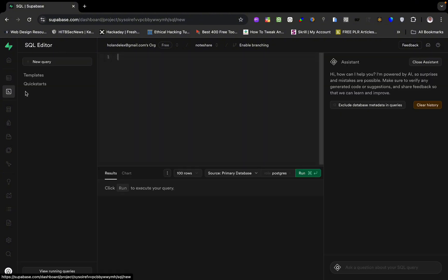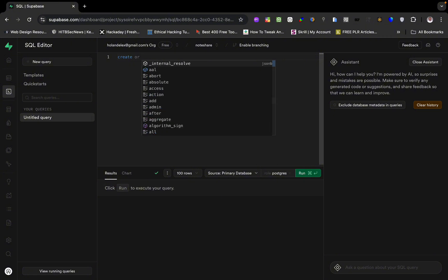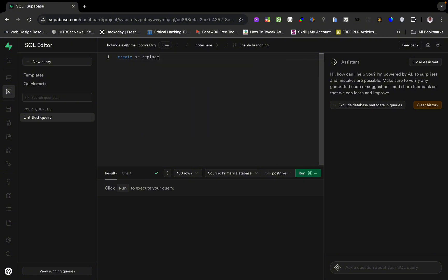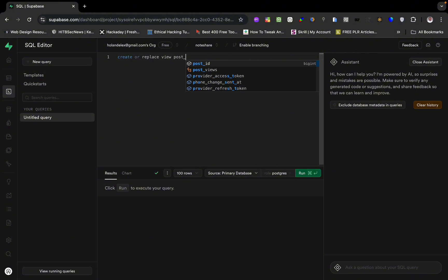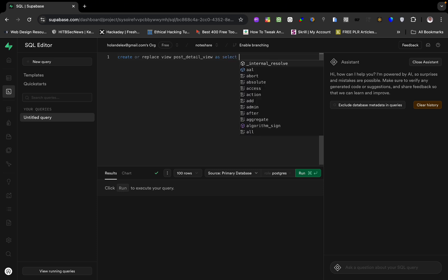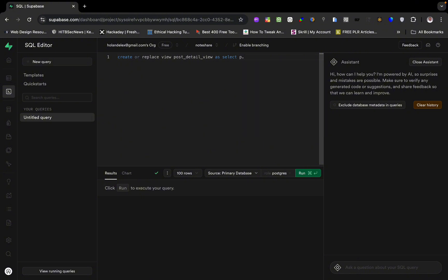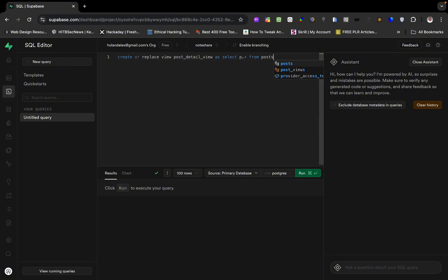Let's create our view now. We'll go to the SQL editor and we have a blank editor here. Let's start by writing CREATE OR REPLACE VIEW — the reason I'm using REPLACE is so we can update it — and we call the view 'post_detail_views'. Then we SELECT p.* which means we are selecting all the fields from posts.